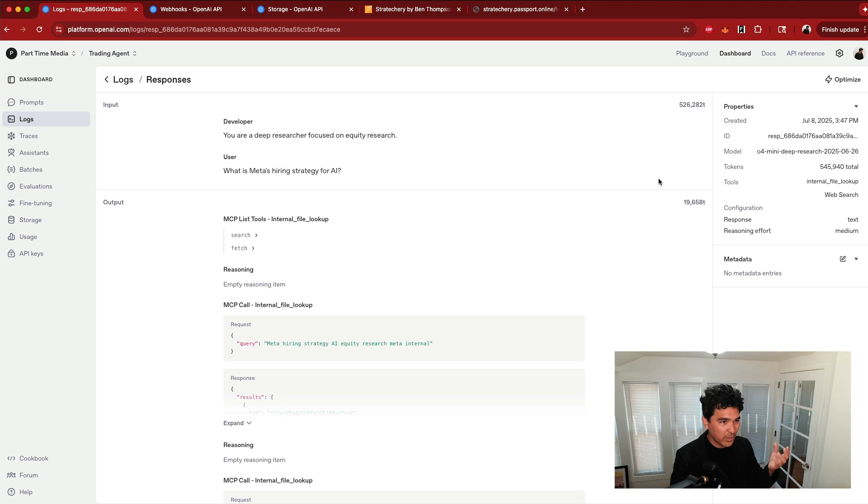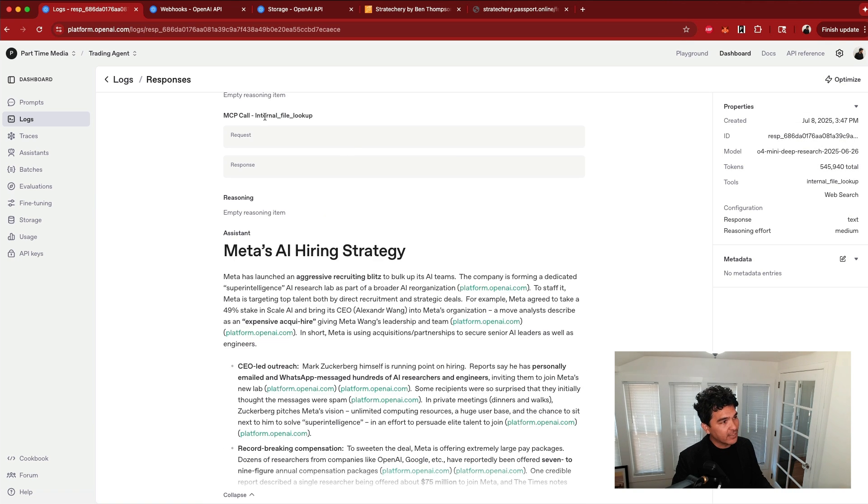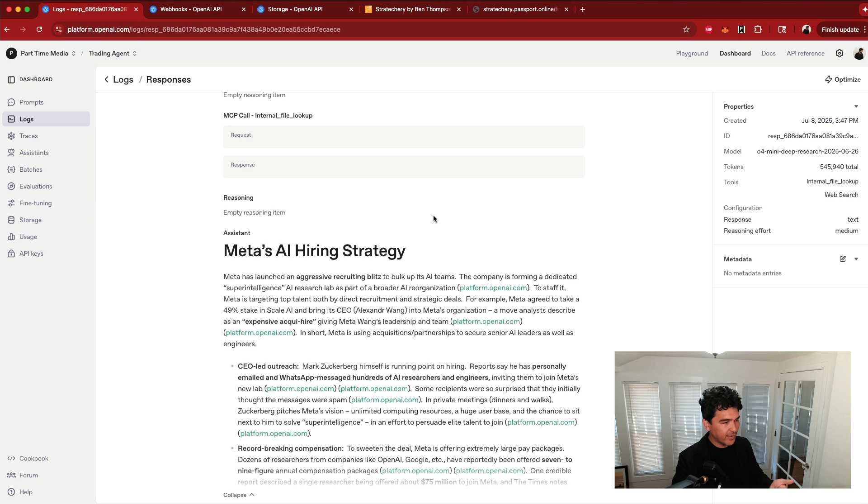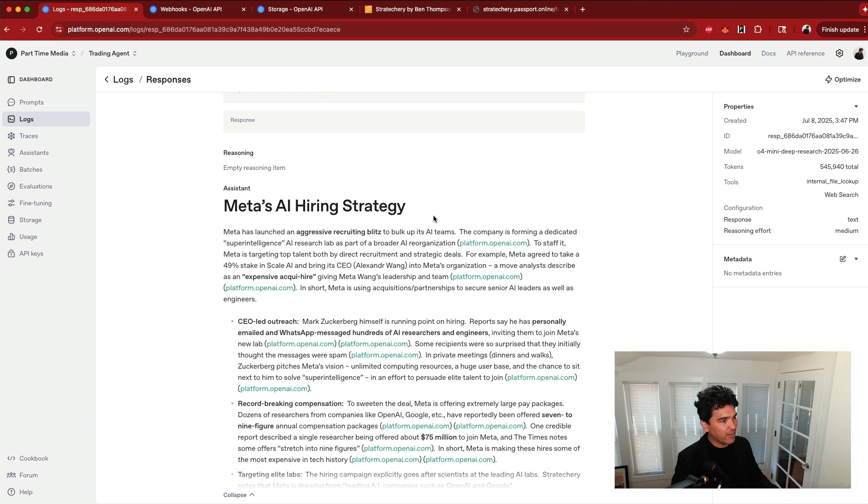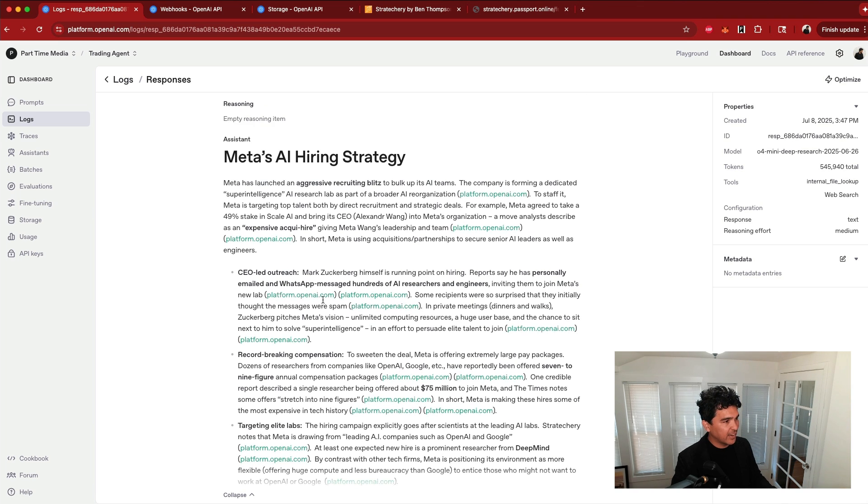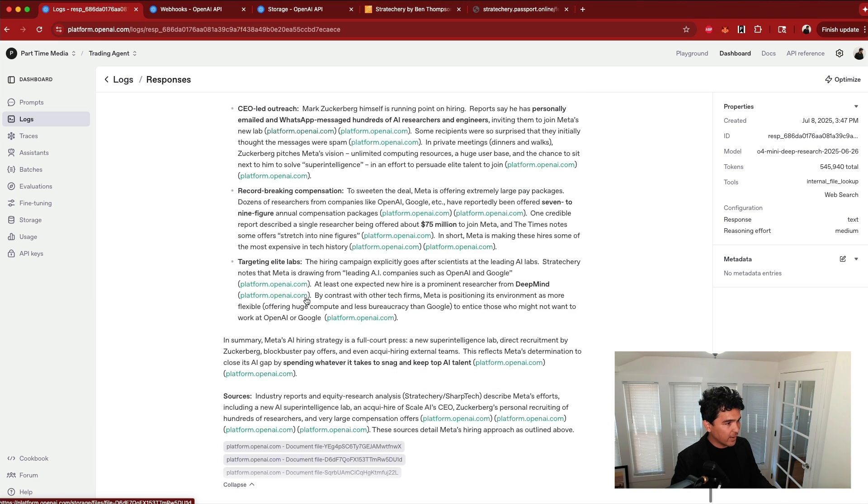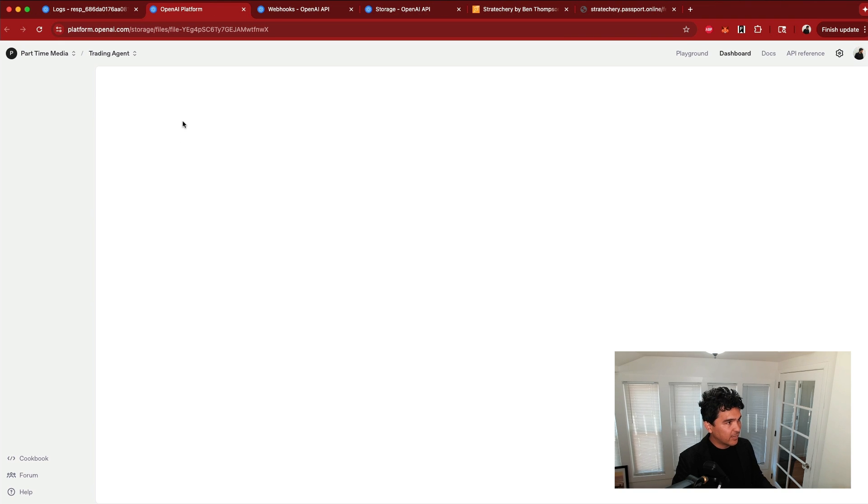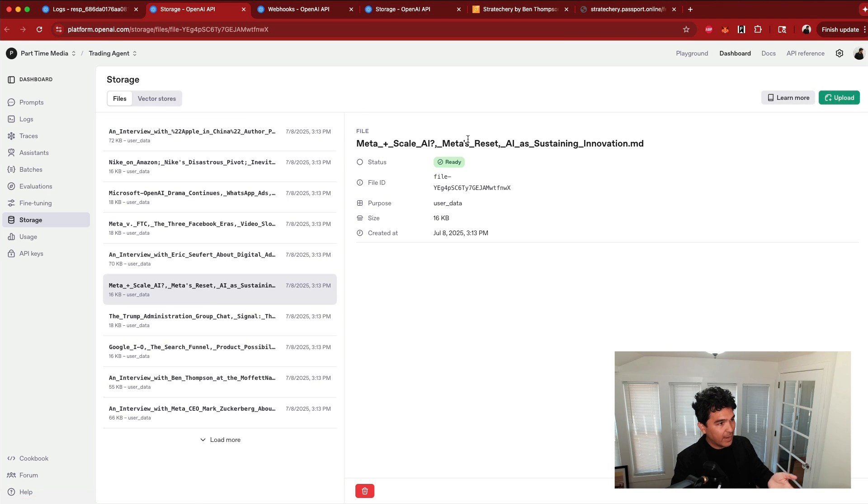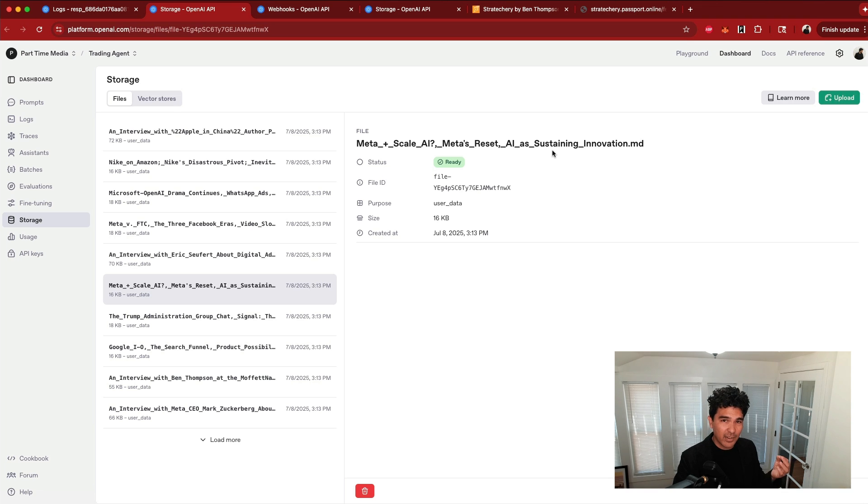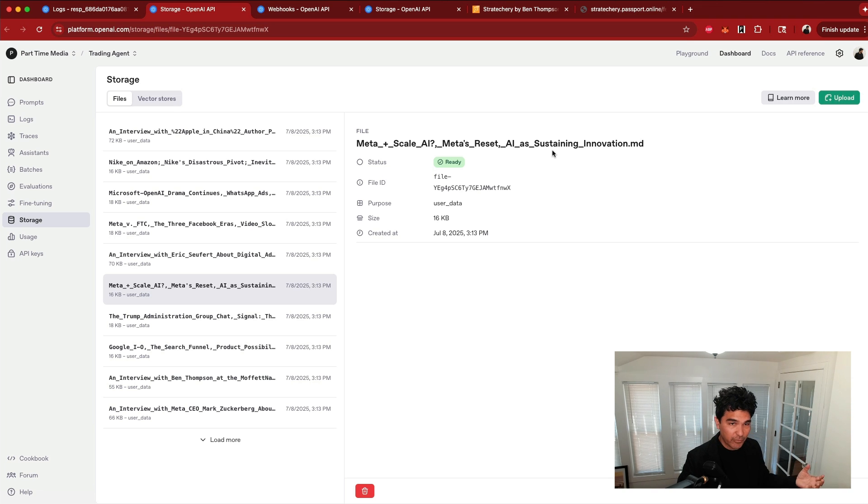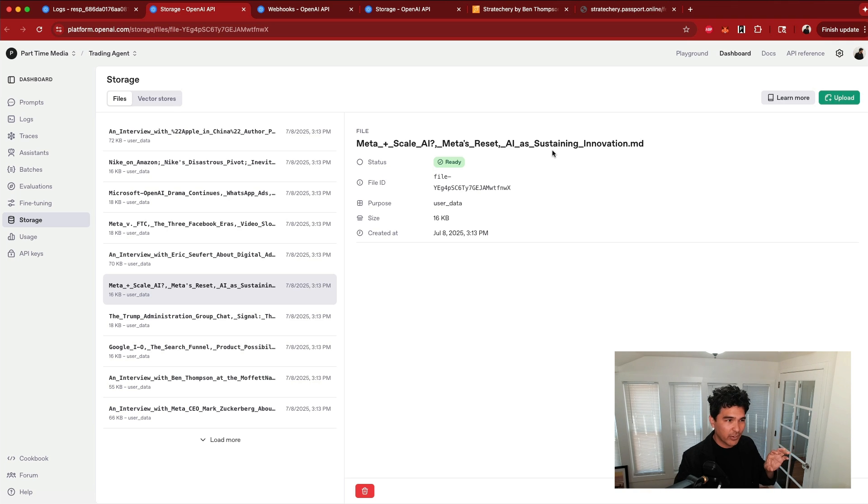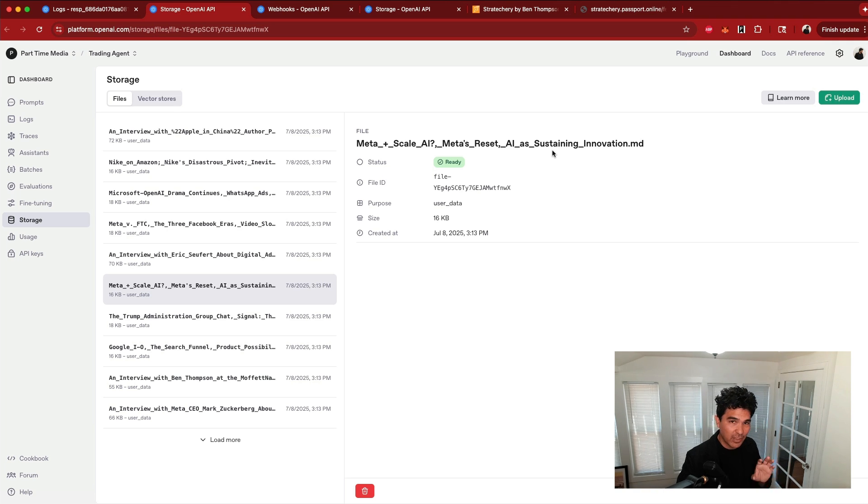And so I can look at a request and see what actually happened, how many tokens were used, and how much does this actually cost? You'll see here in the OpenAI logs, I can actually look and see what MCP tools it's calling. So you see it's calling internal file lookup. You can see recent traces, and you can also see the final output of the report. And you can see this is correctly citing the documents that are in the document store. So you can see this is citing meta plus scale AI, meta's reset AI is sustaining innovation, which is not actually publicly available on the web. We were able to load this data from our subscription into the OpenAI vector store, and the deep research API is successfully using it.